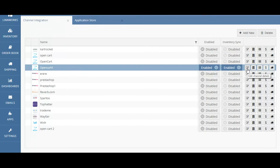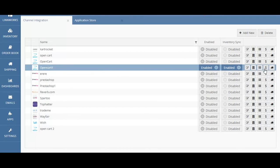To edit the channel details, click this button. To edit the channel location mapping, click this button. To manage your mappings — that is, to map your OpenCart inventory to Limworks inventory — click this button. To edit your channel payment, click this button. To edit the channel shipping, click this button.